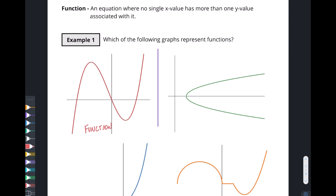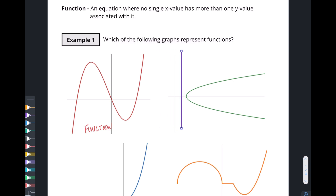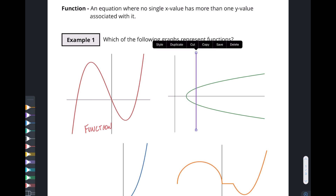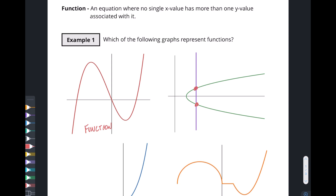You're probably already going to figure out what's going on with the green one. As I start moving the vertical line over here — look at that — I've hit two spots at the same time. I've hit this spot here and this spot here. So for any one x value, I'm getting both a y here and a y there. That means this is not a function.